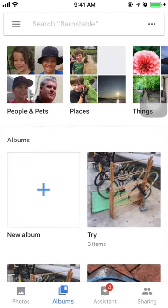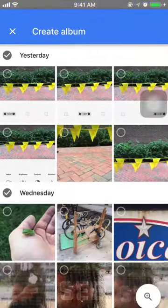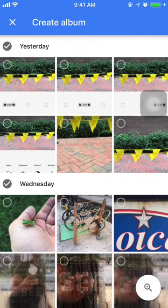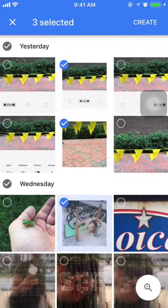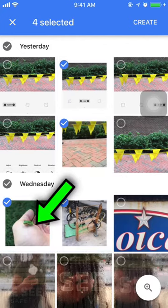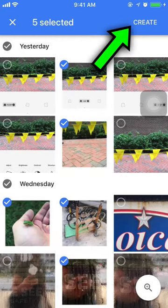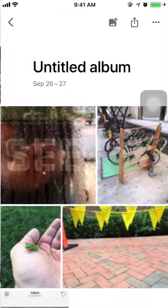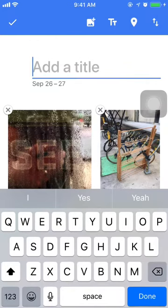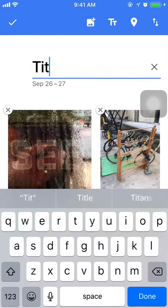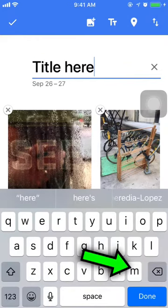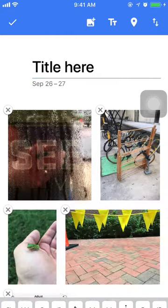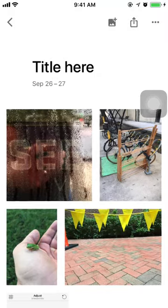Down at the bottom, click on the big plus button that says New Album. Check the things you want to put in that album, then hit Create, title it, and done.